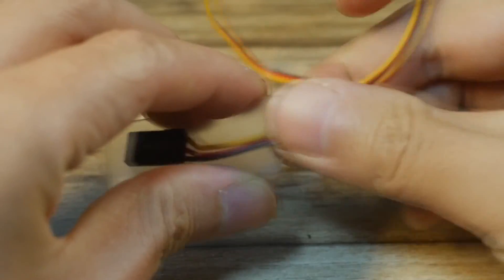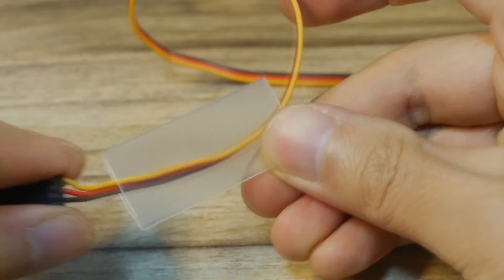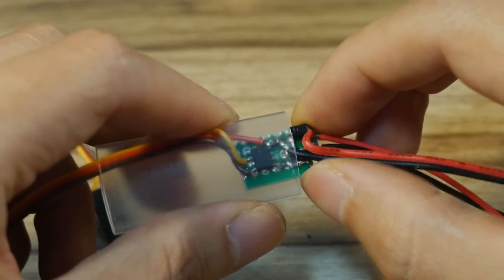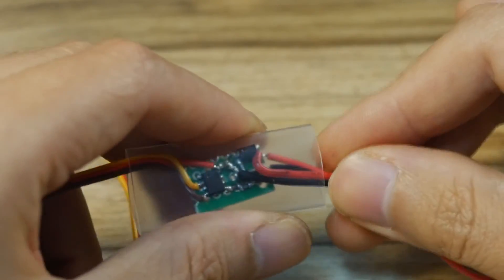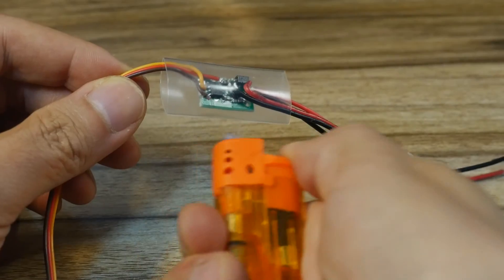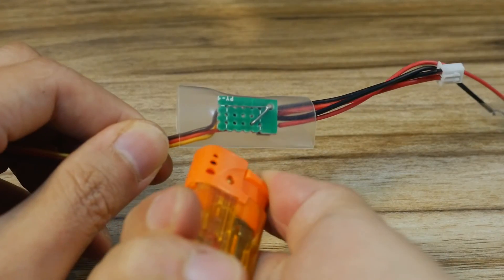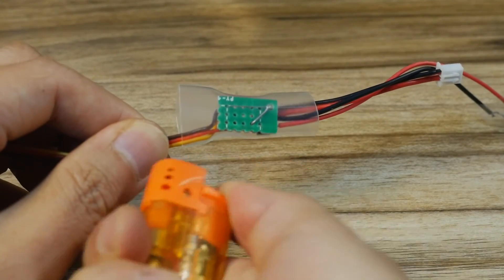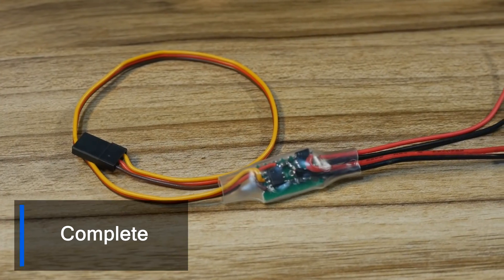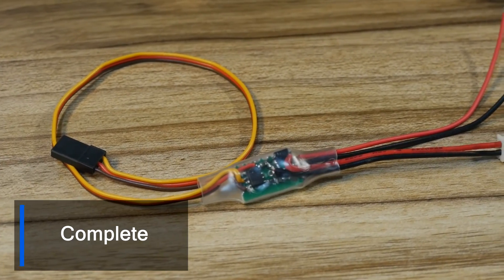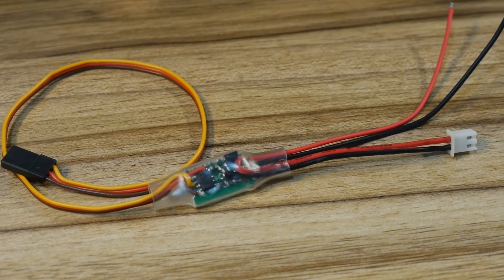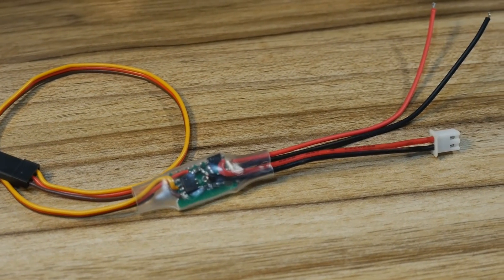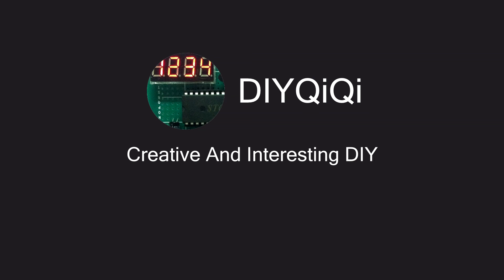Finally wrap the ESC with a section of heat shrinkable tube to protect it. ESC making is complete. Thank you for watching and welcome to subscribe to my channel. See you next time.